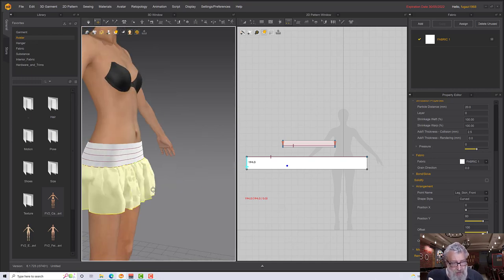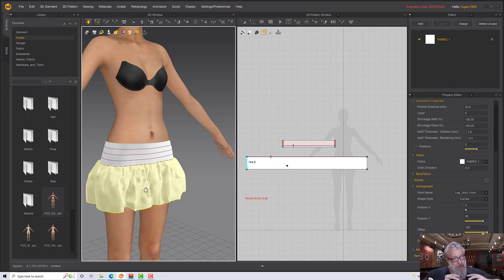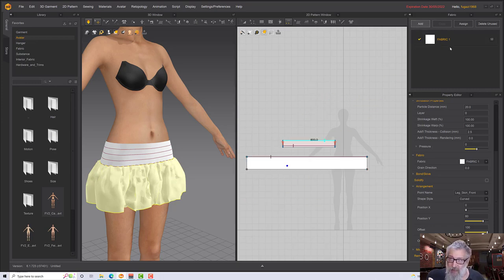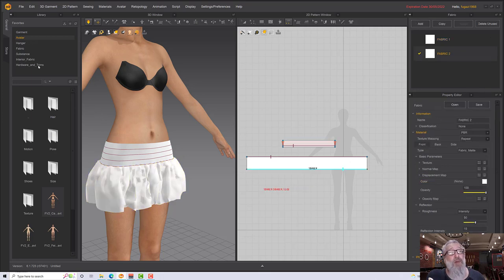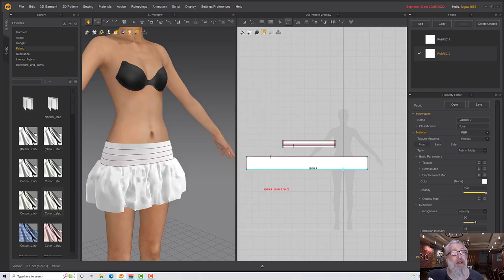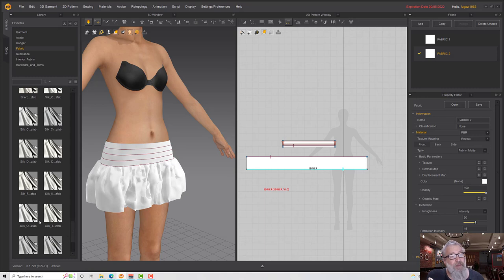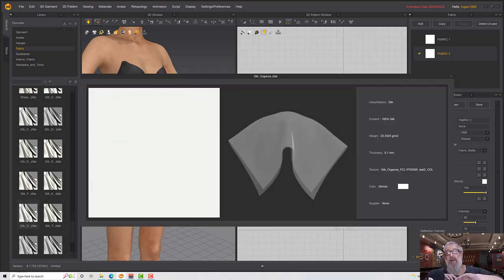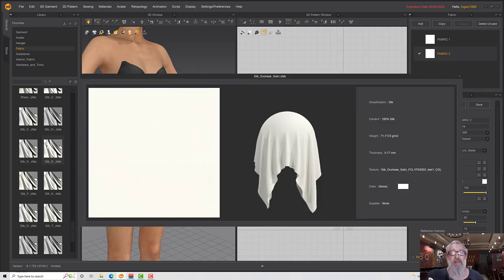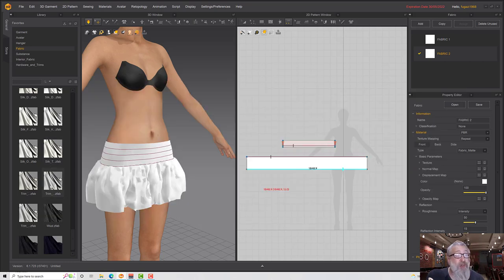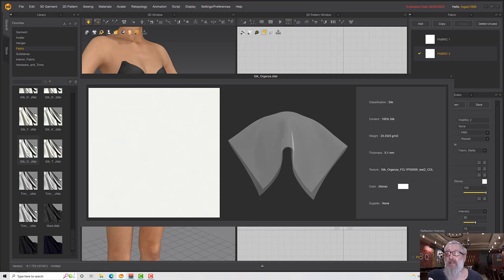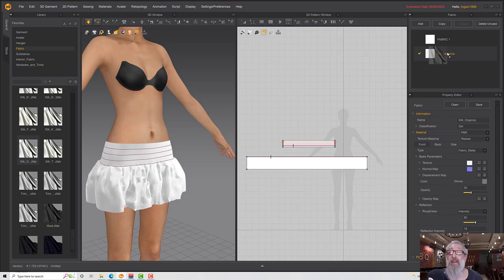I want this skirt much lighter and puffier — I want it to kind of stand up a bit, not quite like a tutu. We do that with the material. Click 'add' for a material, and I want a much lighter but stiffer fabric. Going down to the silks, you can see some of these silks have a quite stiff preview, which means they'll stand up a little more. Heavier ones will drape more traditionally. I'll take this silk organza and drag and drop it onto my fabric.